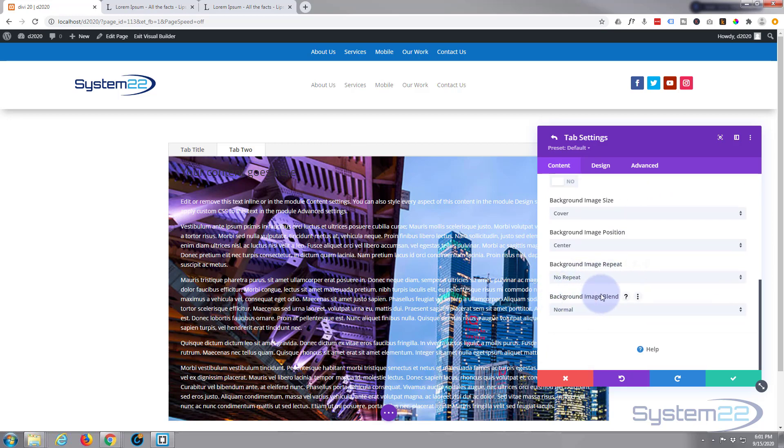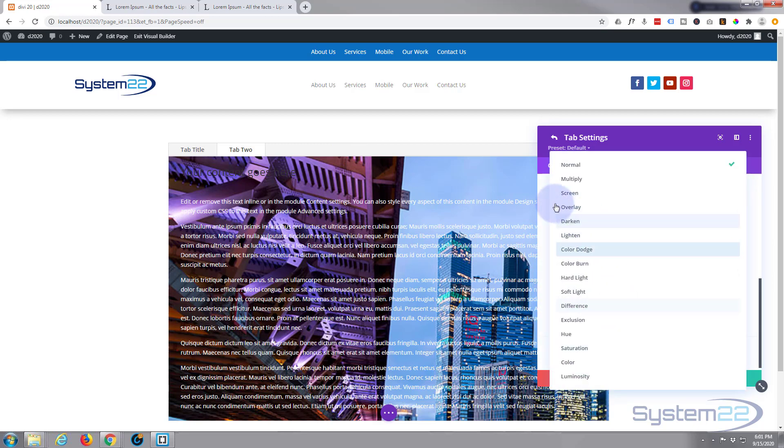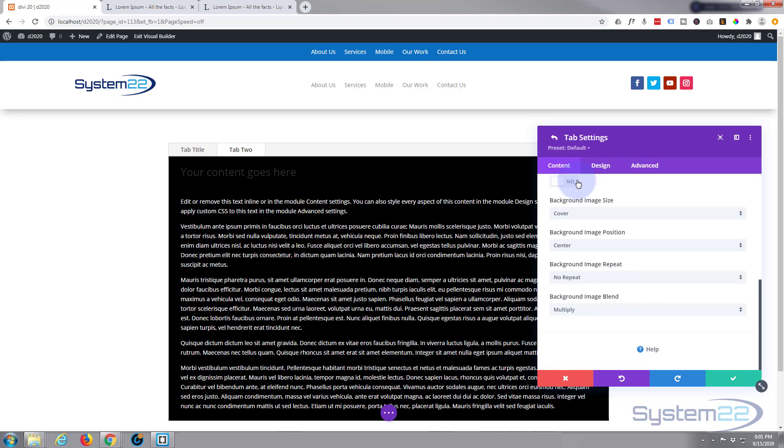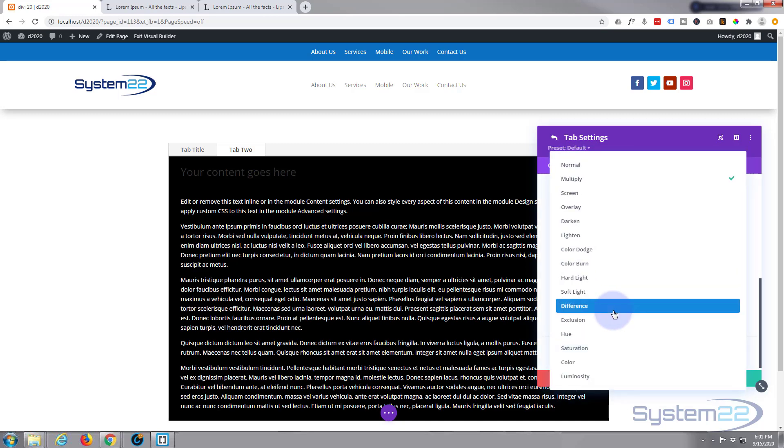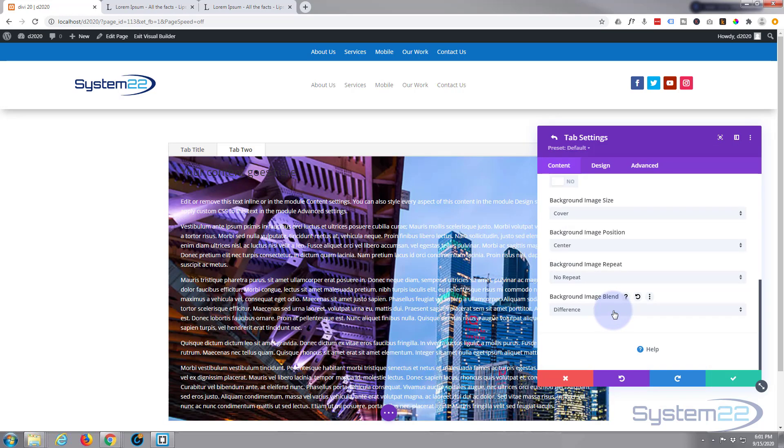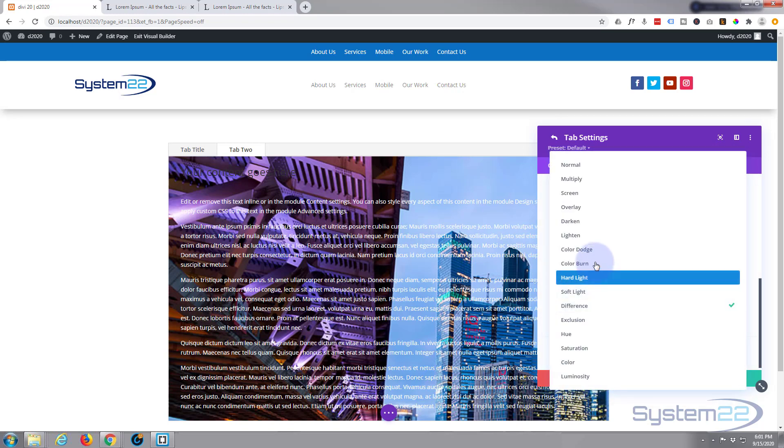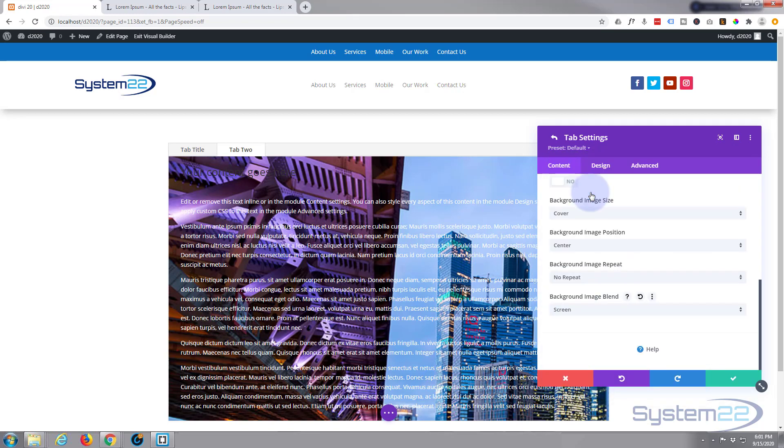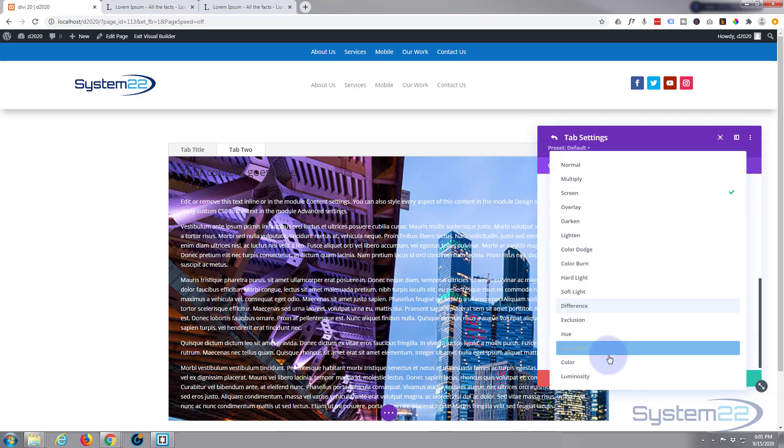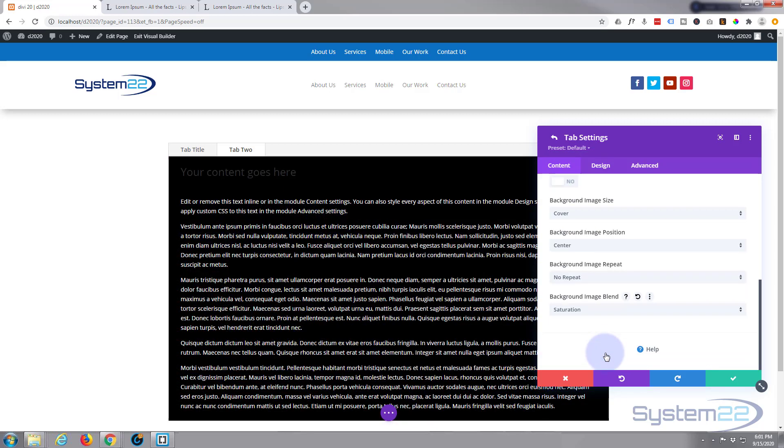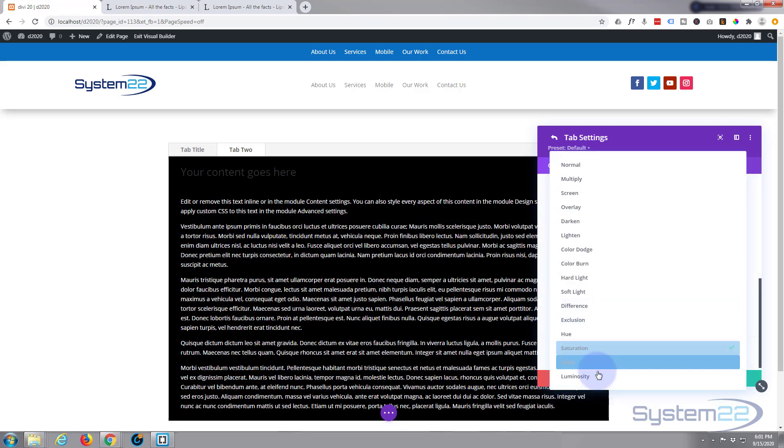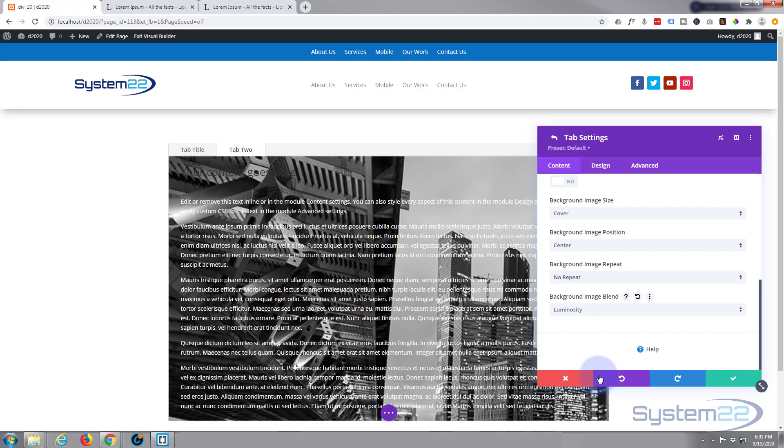But if you scroll down a little bit, you've got background image blend. You can blend the color with it, multiply it. That's too dark for you, you can go back into the color and bring the opacity down. You can't really see much difference there, but they've got all kinds of filters here that if you use them you can get some fantastic effects going.